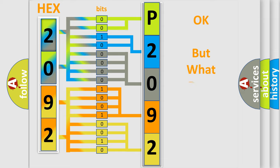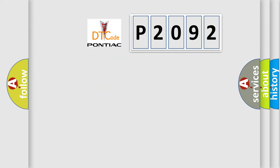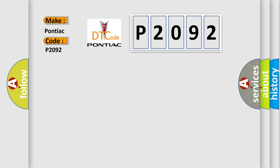The number itself does not make sense to us if we cannot assign information about what it actually expresses. So, what does the Diagnostic Trouble Code P2092 interpret specifically for Pontiac car manufacturers?